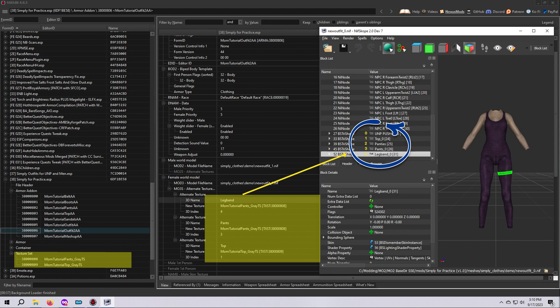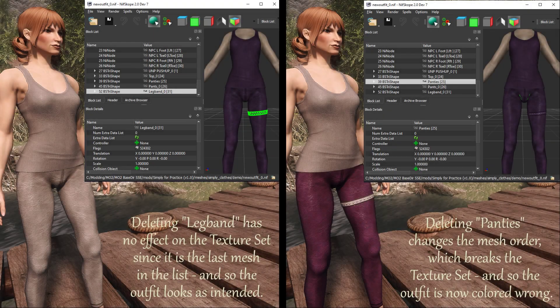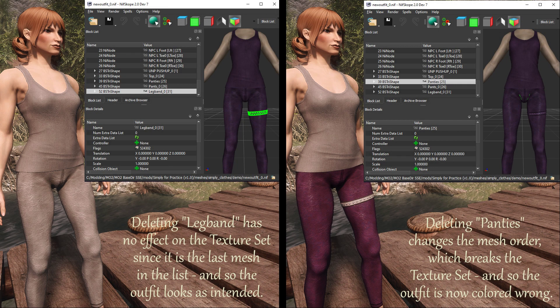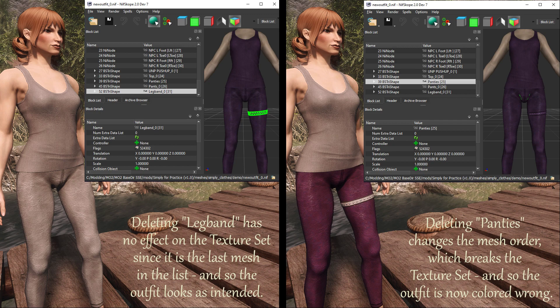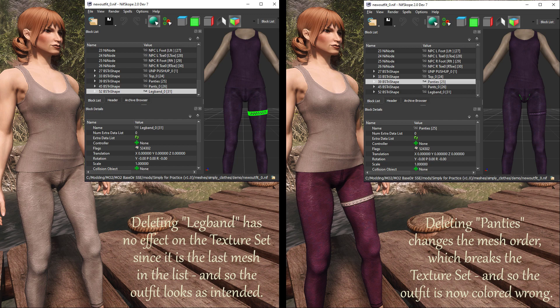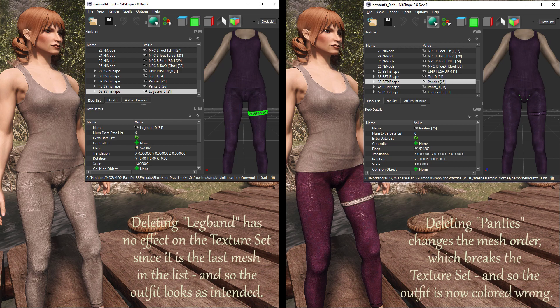In our case, deleting the leg band won't matter since it is the last one on the list, so nothing bad will happen if it's not there anymore. But if you delete a mesh at the top or in the middle of the order, it's going to rearrange the mesh numbering, which in turn will break the texture set. You'll see this in the game when the outfit doesn't look right, or it just looks like a replica of another similar outfit. So again, it's all about being aware of the implications of deleting the mesh and knowing what else you might need to do in order to make things work right.